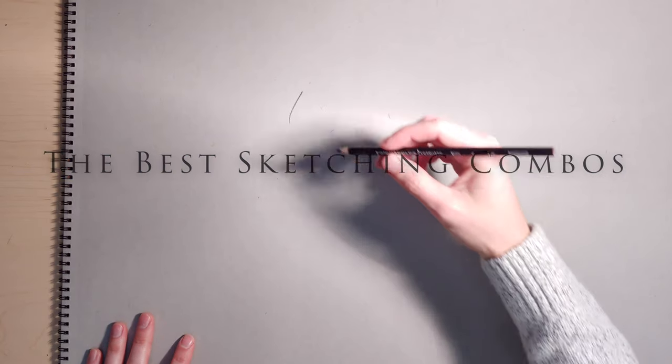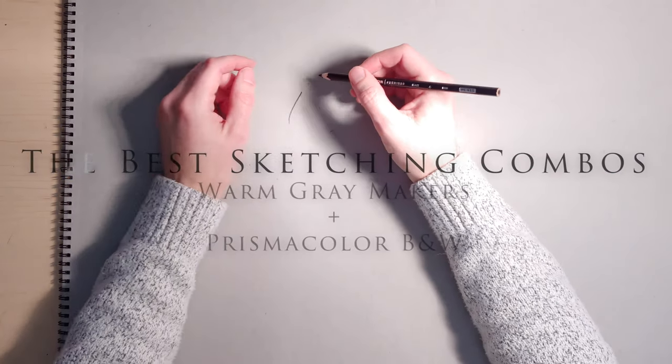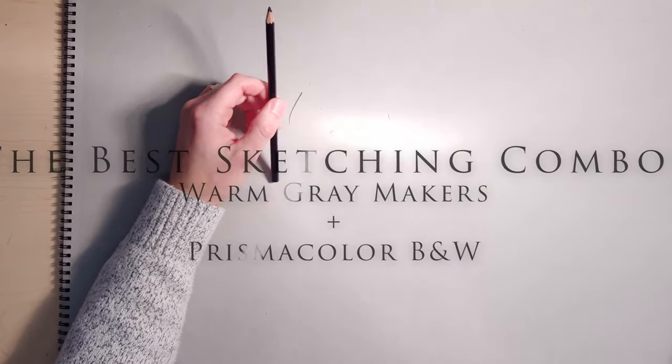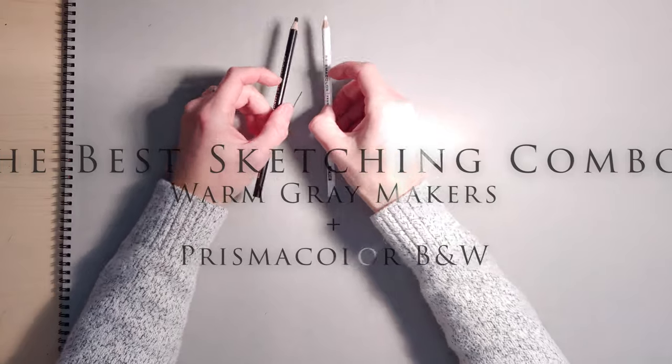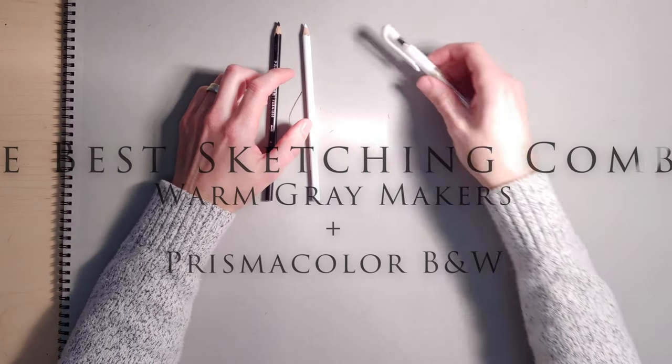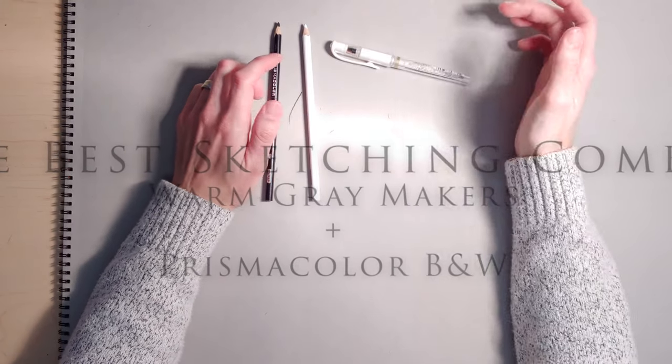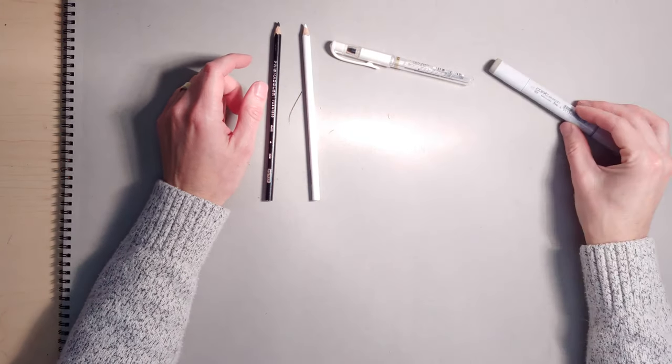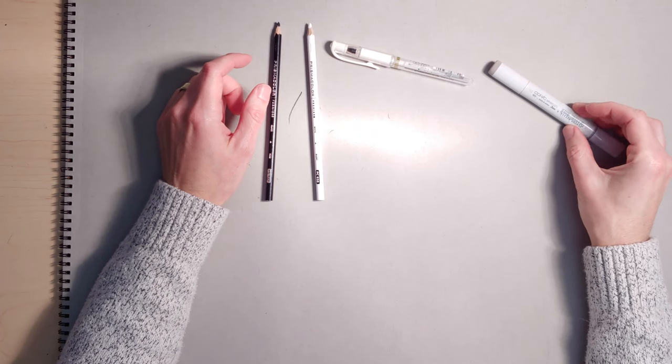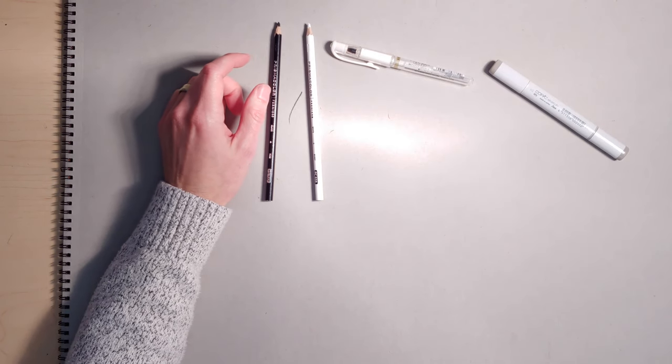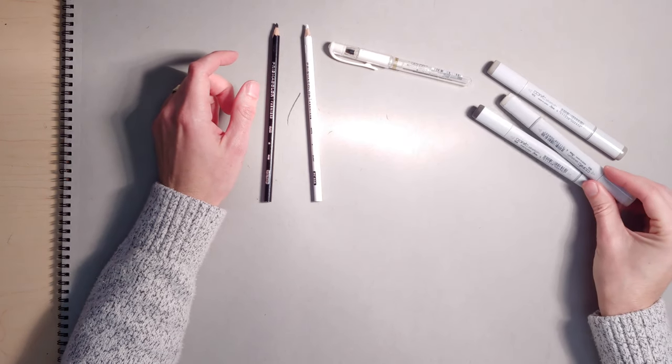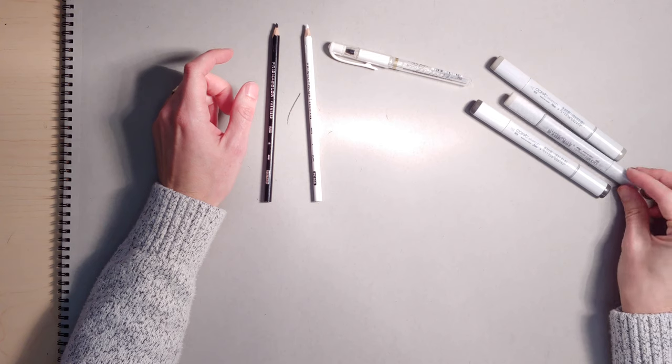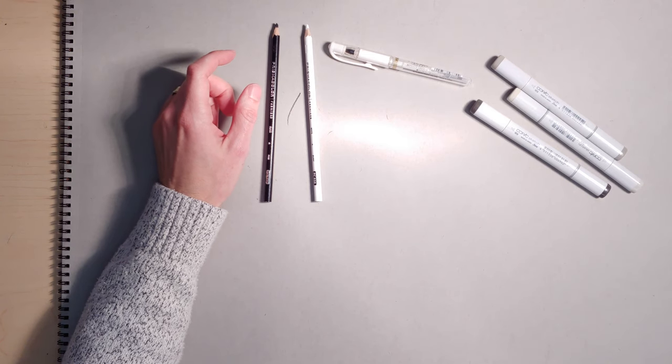This next combo is your Prismacolor Black, Prismacolor White, your White Uniball Signo Gel Pen, your Copic W5, W8, and W2.